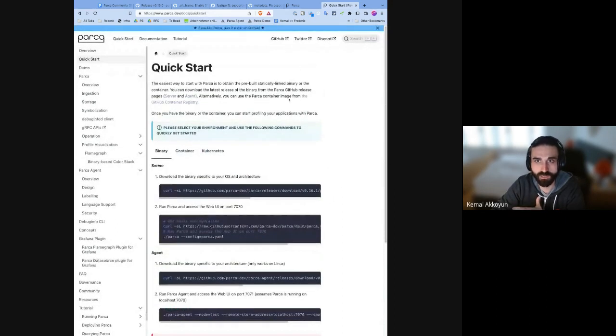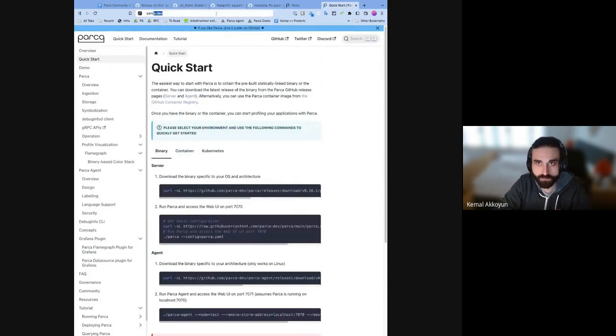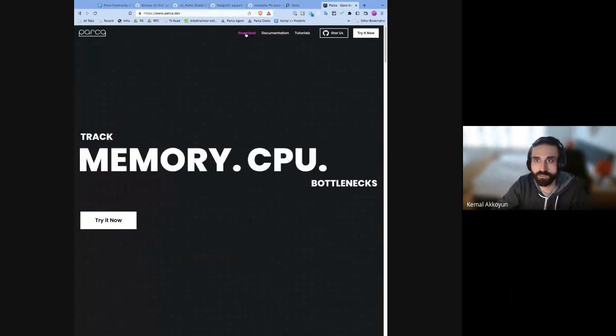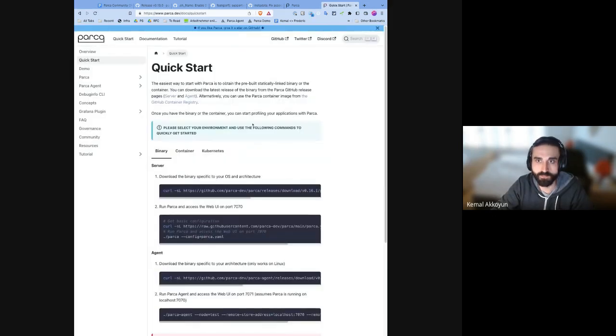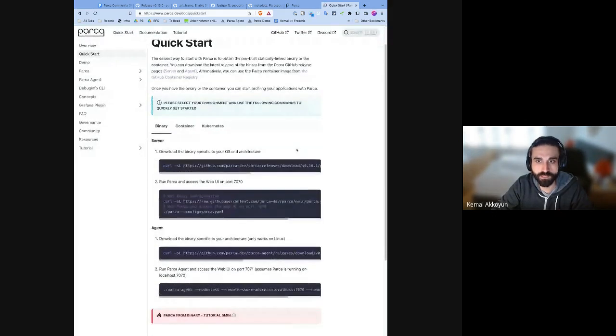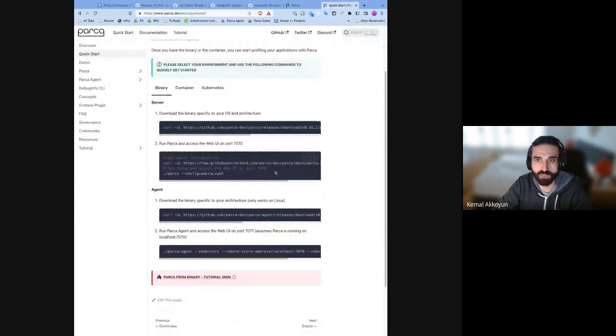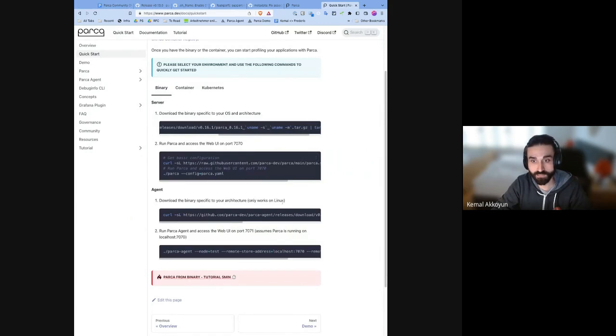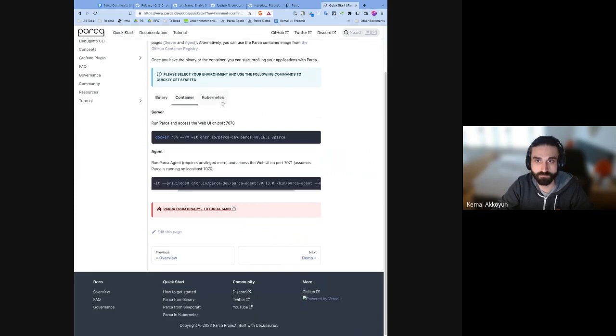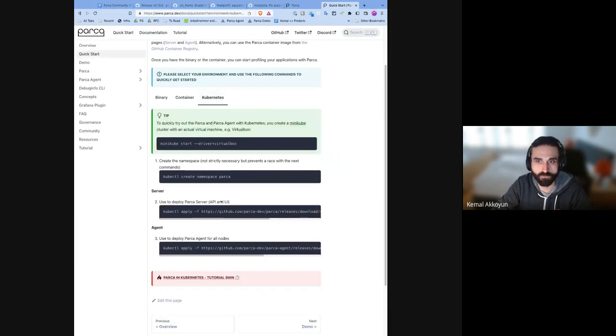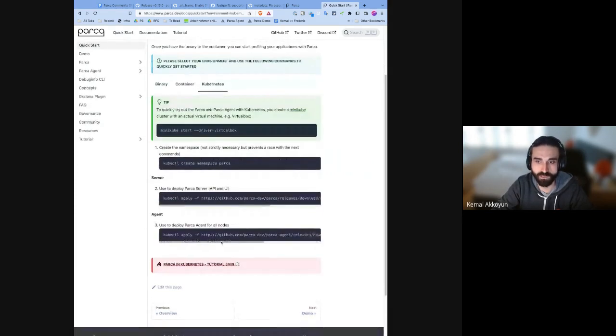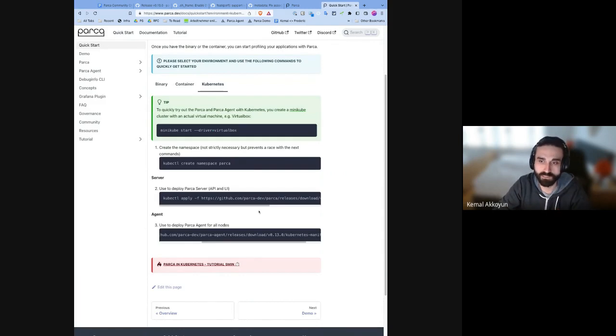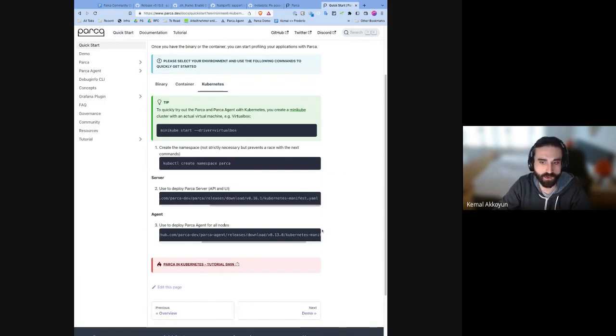We also added a quick start page, which you can actually directly access from the download page. And you will end up in the quick start page. By using this page, you can either directly install the binary on your system for PARCA and PARCA agent, or you can just use a container to run and profile your system immediately. Or if you have a cluster, you can just apply our manifest. These are all dynamically generated links that point to the latest stable releases. So you should be covered.